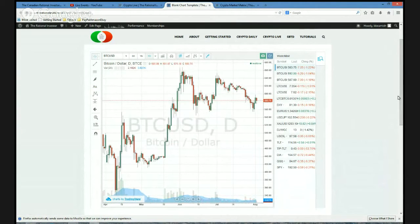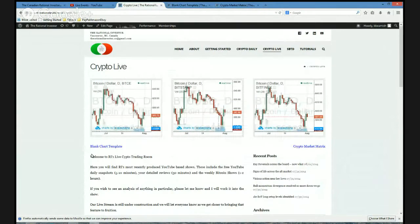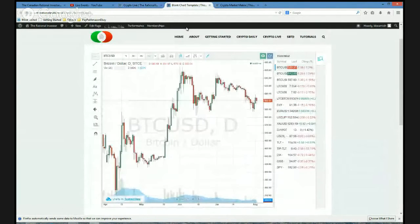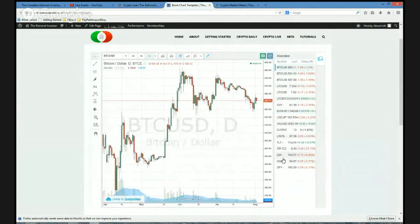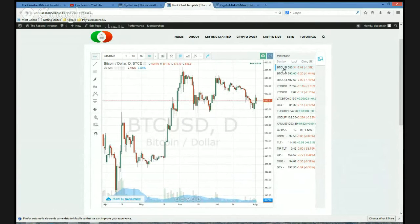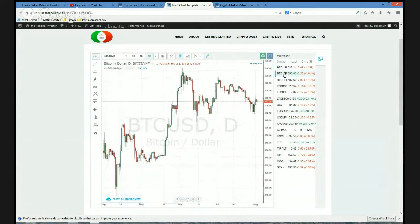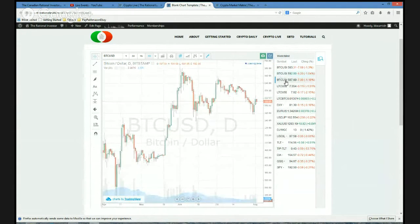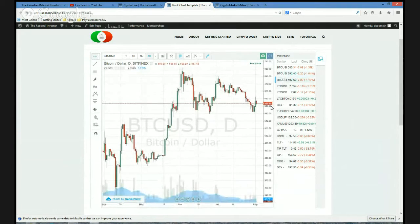When you load this page — from the Crypto Live page, just click on blank chart template — what loads here is the chart plus a whole bunch of quotes that I've just embedded in the code because I think they're handy. The first few are BTC quotes: there's BTCE, there's Stamp, there's Phenix. You know, we can always add or subtract over time — probably a good idea to add China in there somewhere.